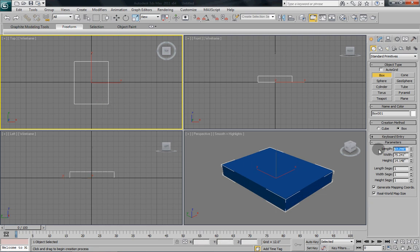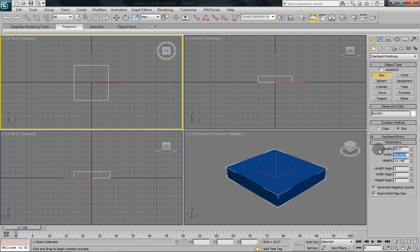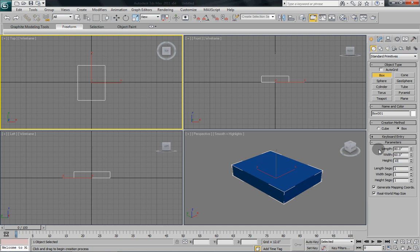Now your standard queen size mattress is 80 inches long, 60 inches wide, and we'll give this a height of 10.